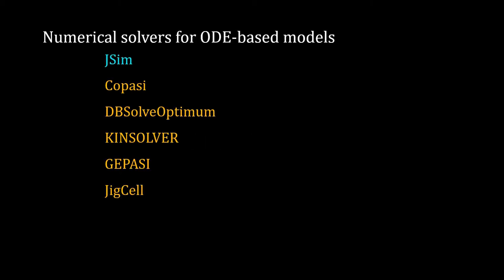Hello, this is a short primer on JSim. There are many software for numerical simulation of ODE-based models. JSim is one of them. If you know any programming languages like C, Fortran, or Python, you can write your own code.